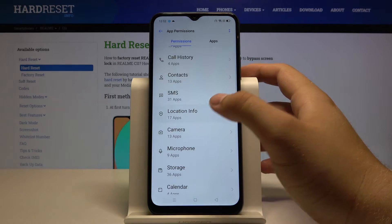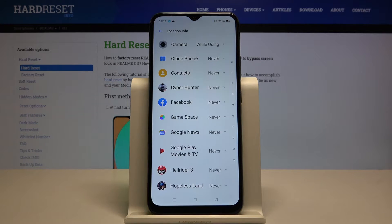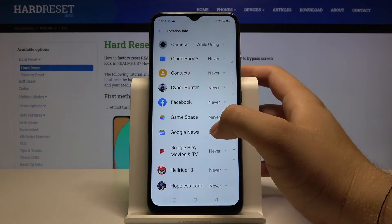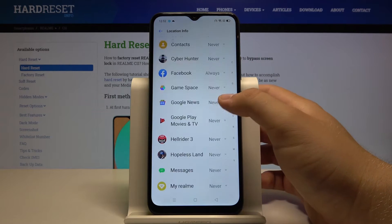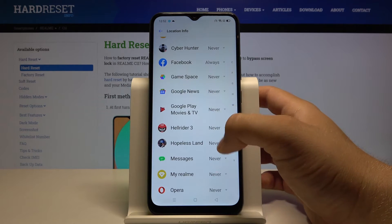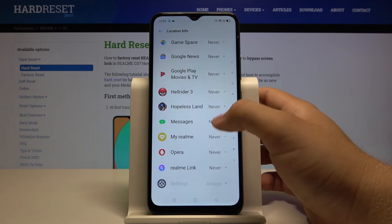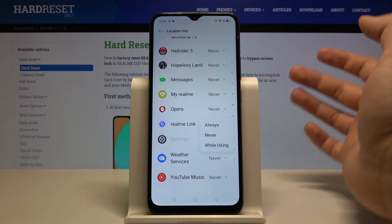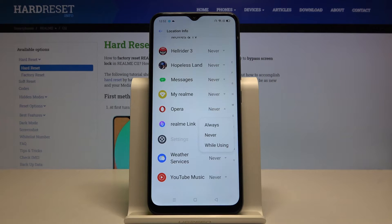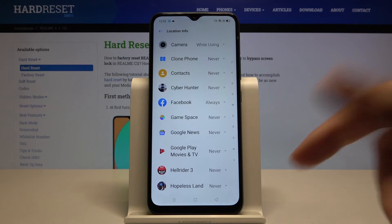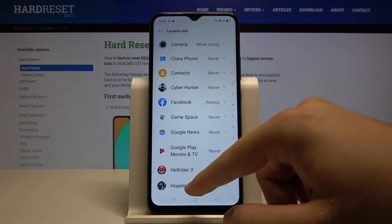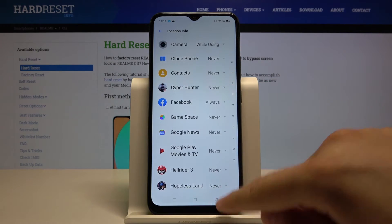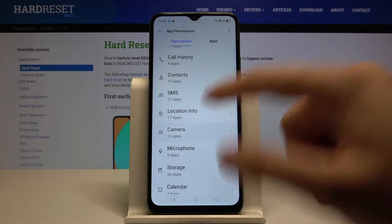Now we can go to Location info, and right here we can get access to the location. For Facebook, we can select 'Always.' We can do the same for Opera, and right here we can select 'While using.' We can change this option for every application right here.